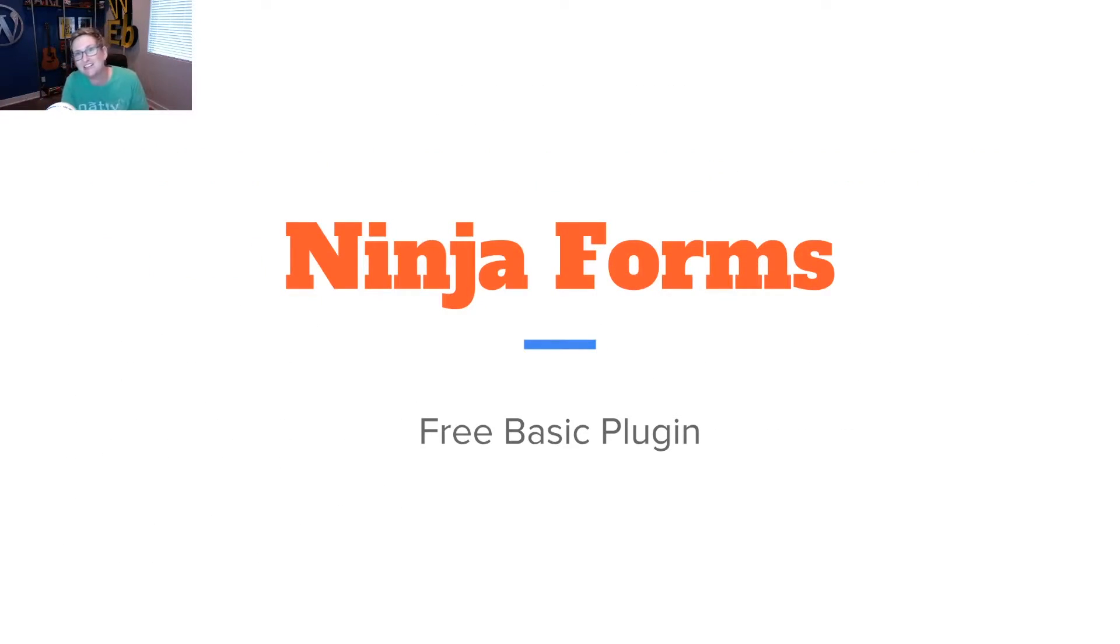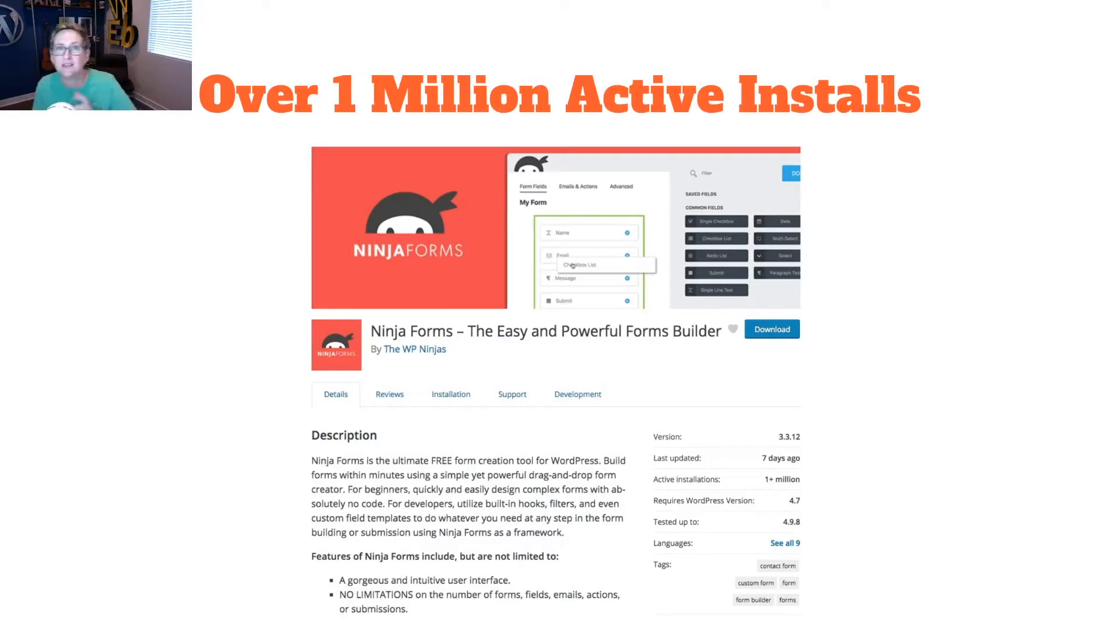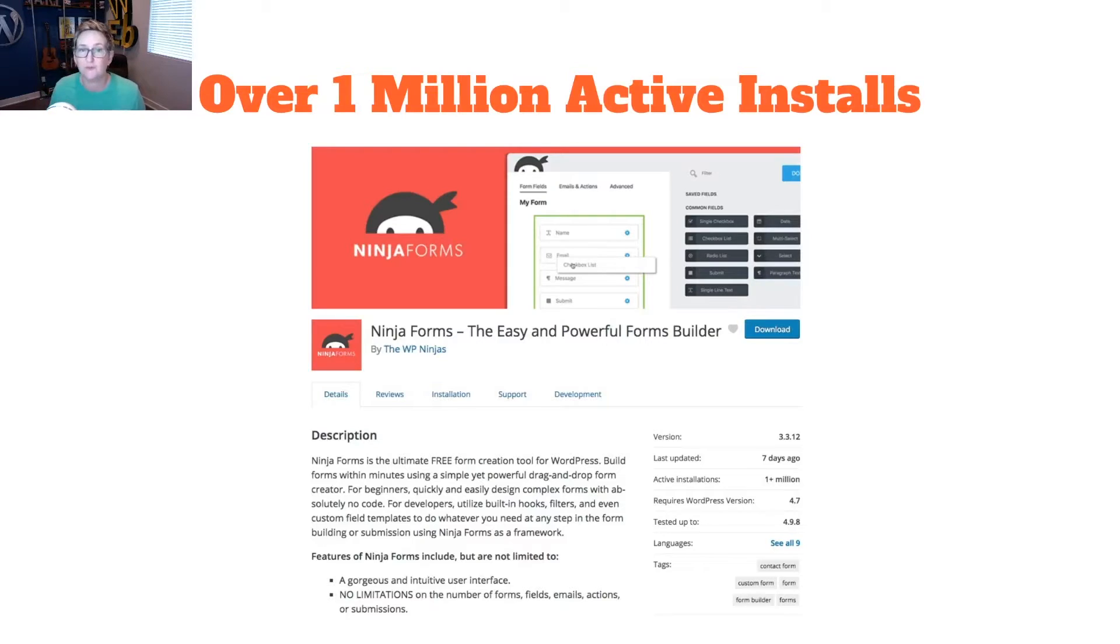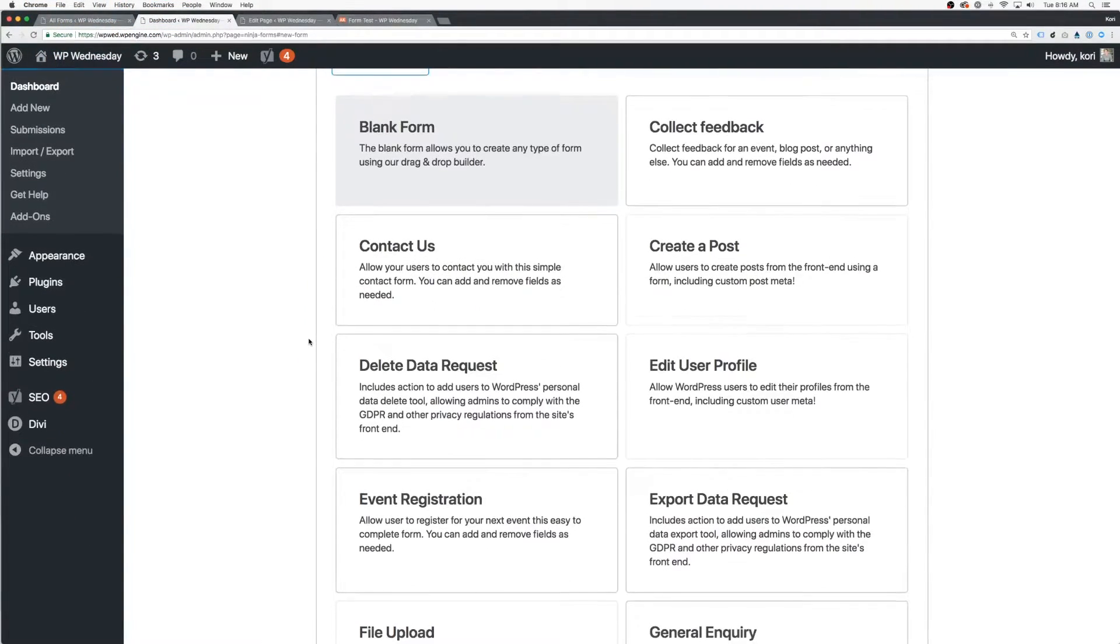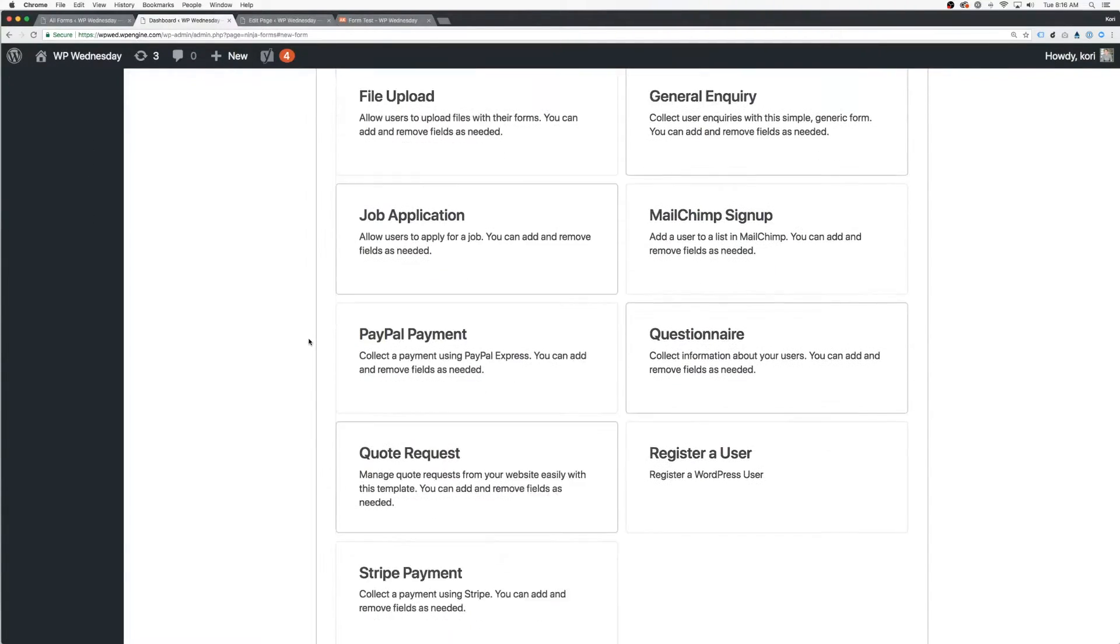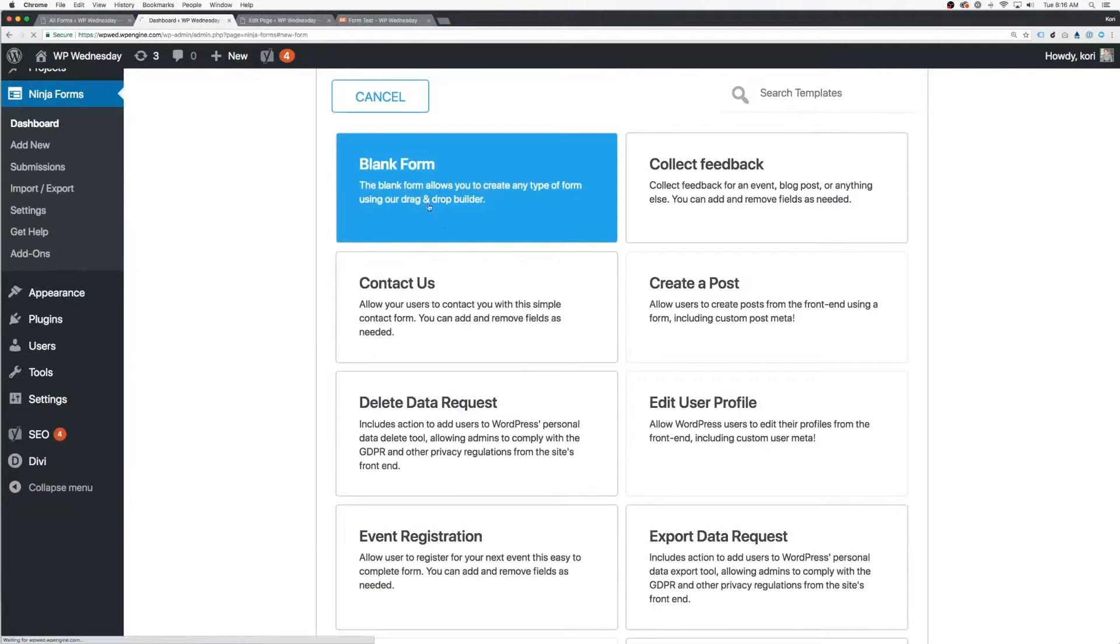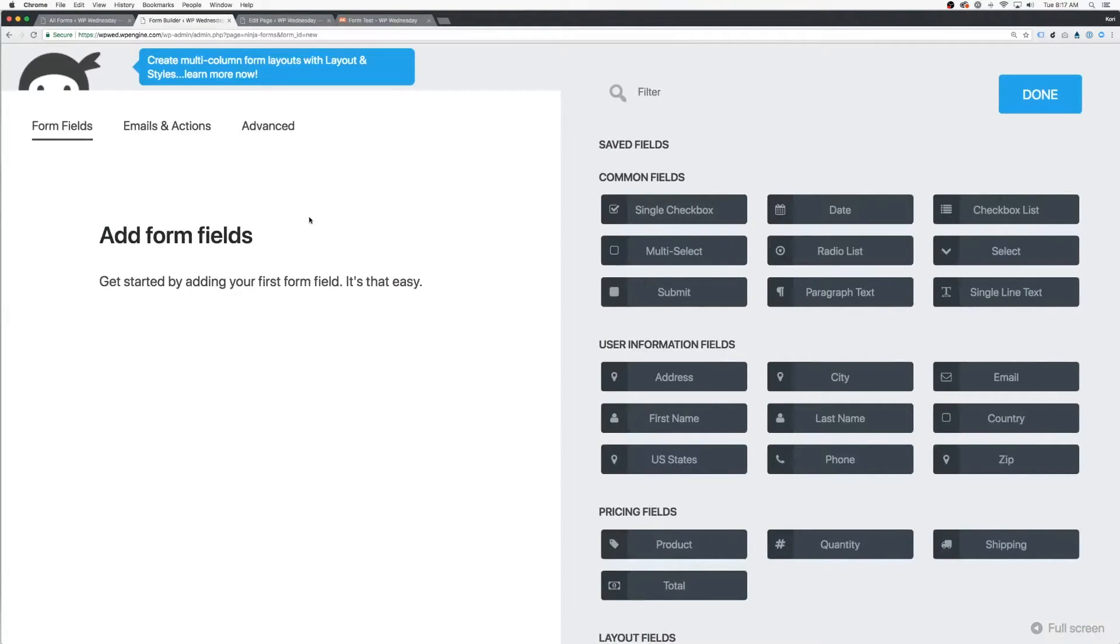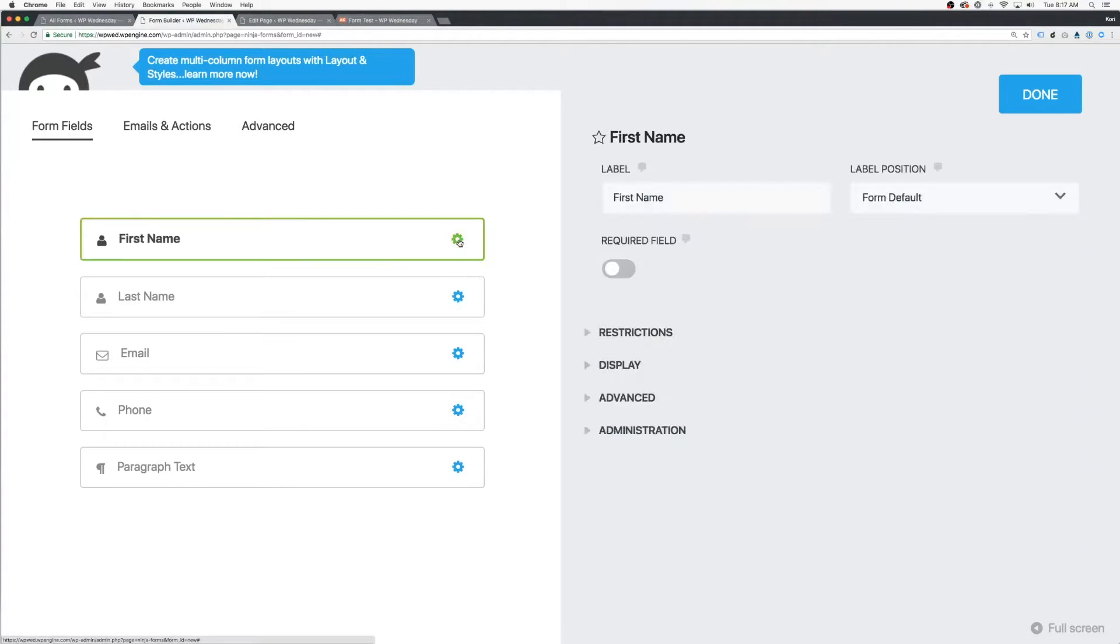All right, let's check out Ninja Forms. A lot of you on my channel have asked me to take a look at this. So we're looking at it today. The basic version of this is free. They have over a million active installs going on. And it does have great reviews, so I've been impressed with that. So there's a free version, and then there's a premium version. So it is very simple to install since it's free. There are multiple examples of different forms that you can just click and go, start building. It is a drag-and-drop builder, which I love. It does save your entries.